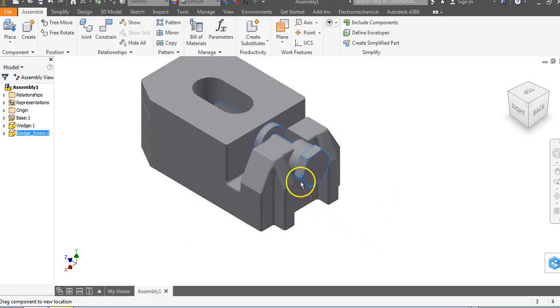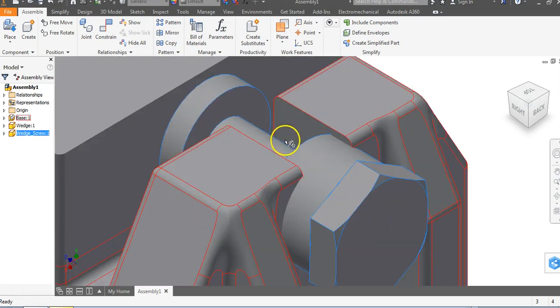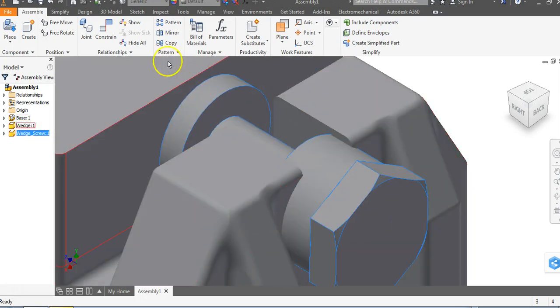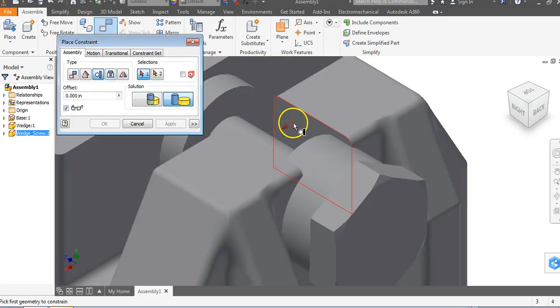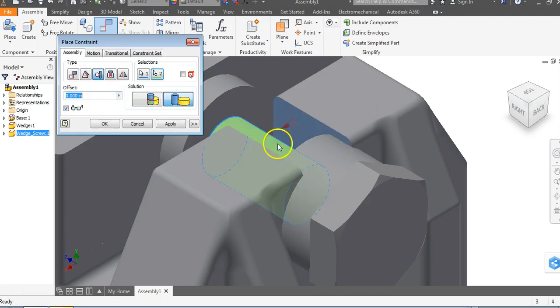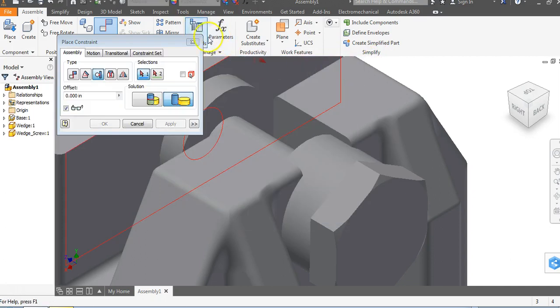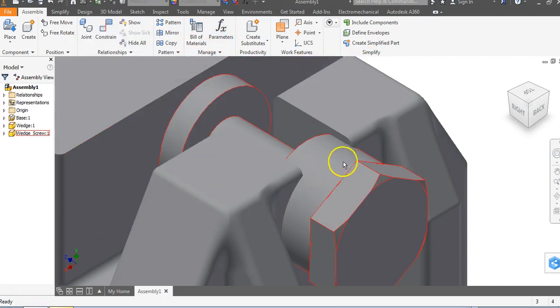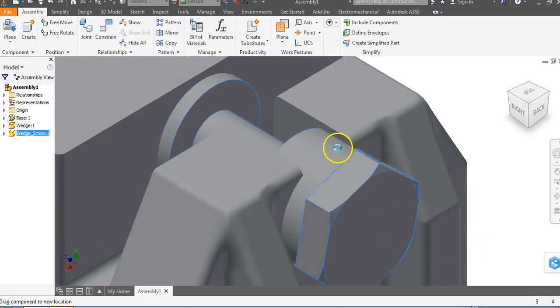We want to create a tangent constraint as well. Go to constrain and go to tangent. I want this side of this object to be tangent to that cylinder. Say apply. It's probably going to give an error because it says I can't move left or right.